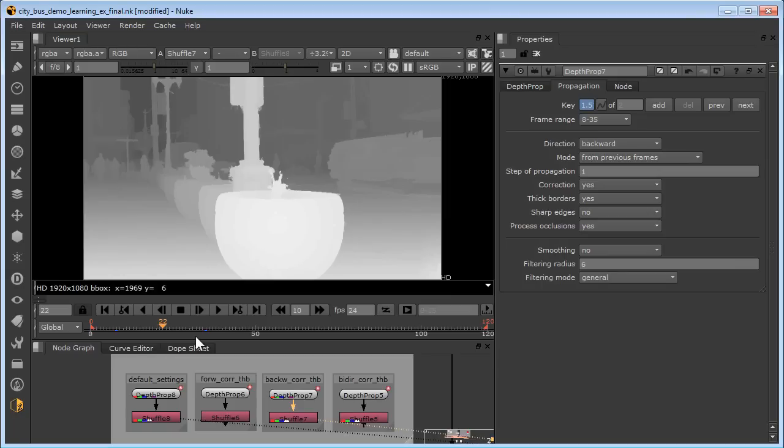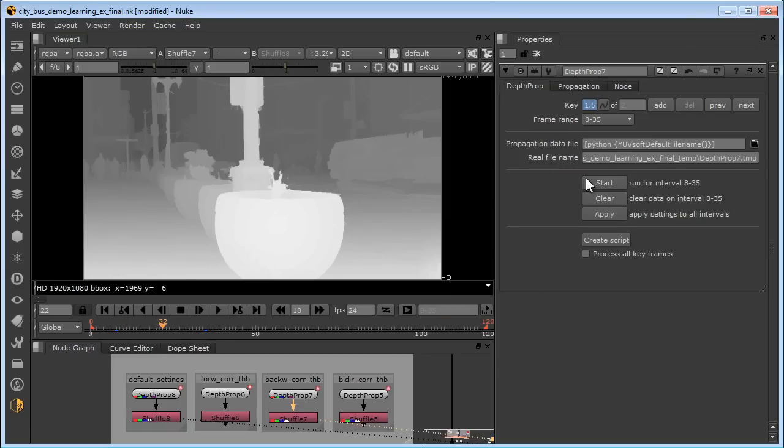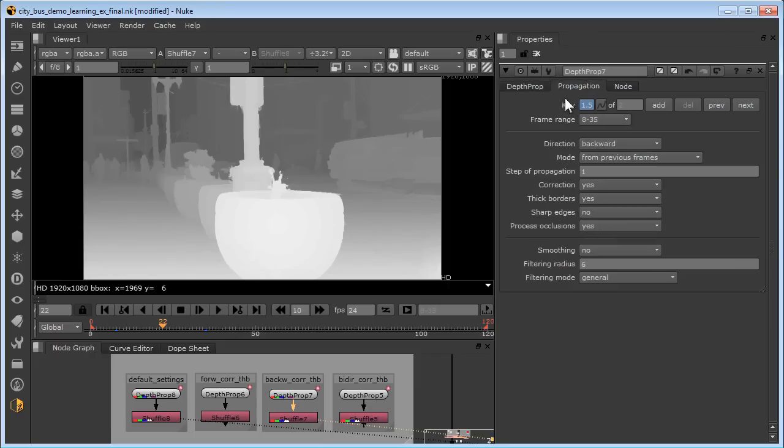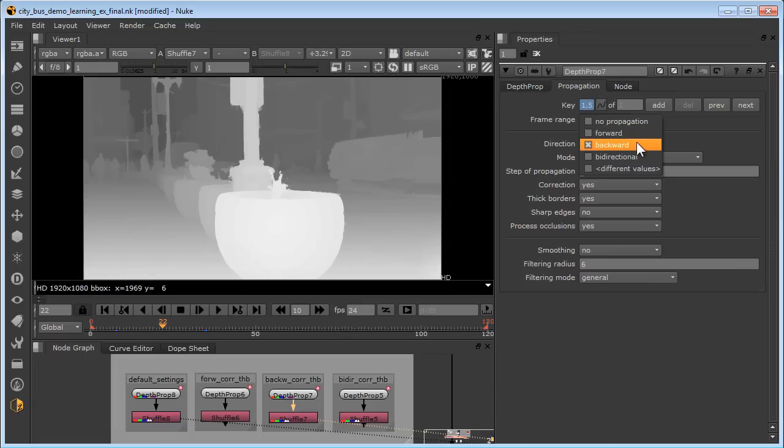While each of those directions only requires one depth map keyframe, you must set two keyframes in order for the start button to wake up. Otherwise, it'll be ghosted. Forward propagation usually works best for objects leaving frame, and backward propagation usually gives best results for objects entering the frame.